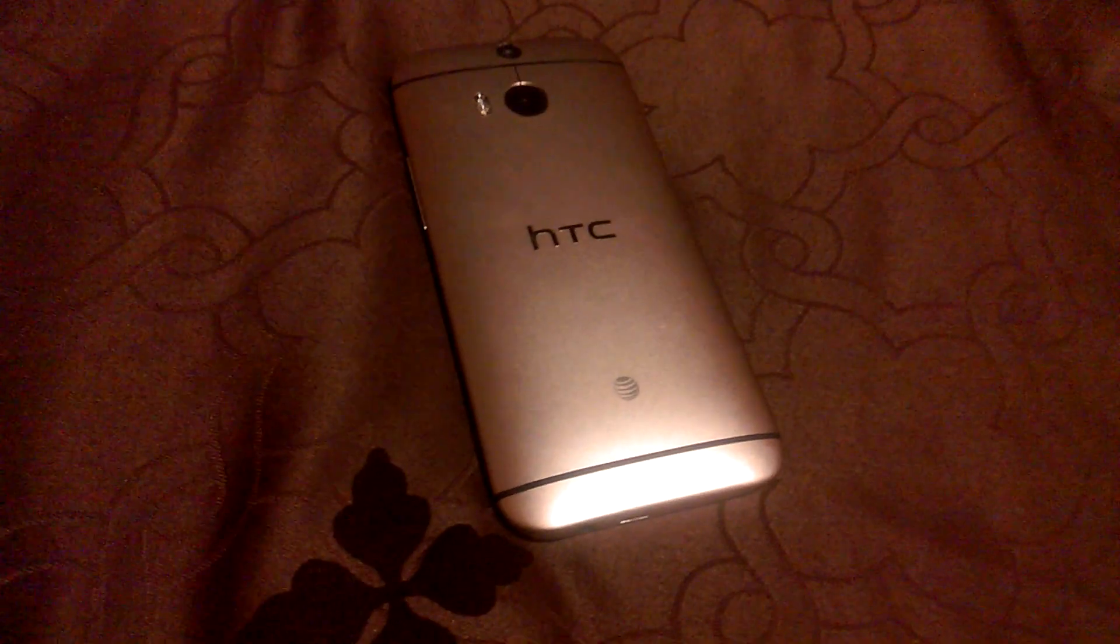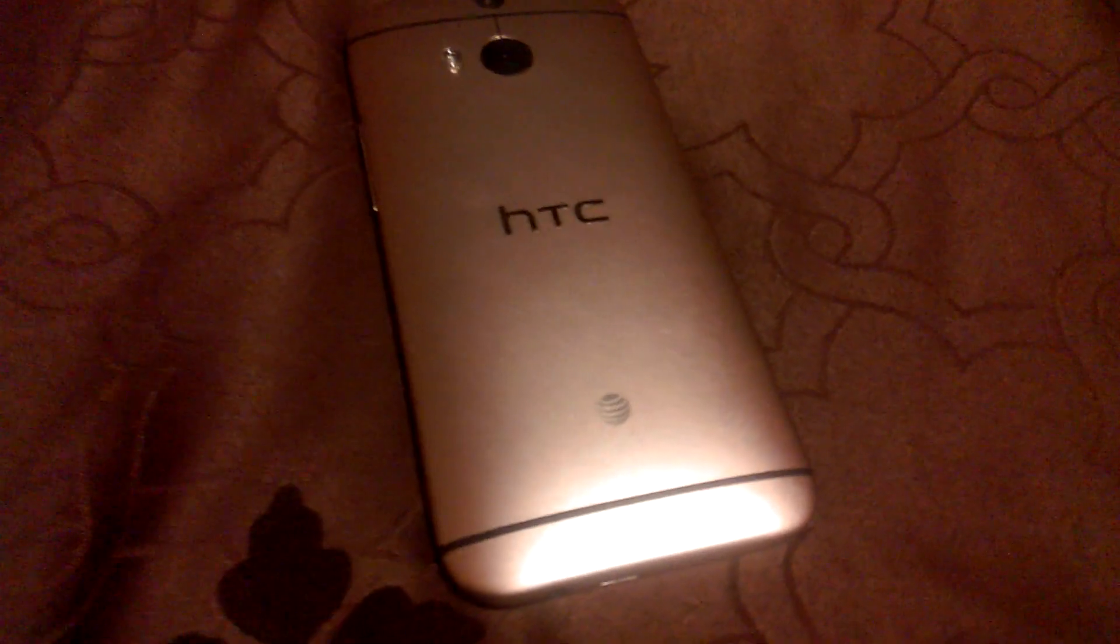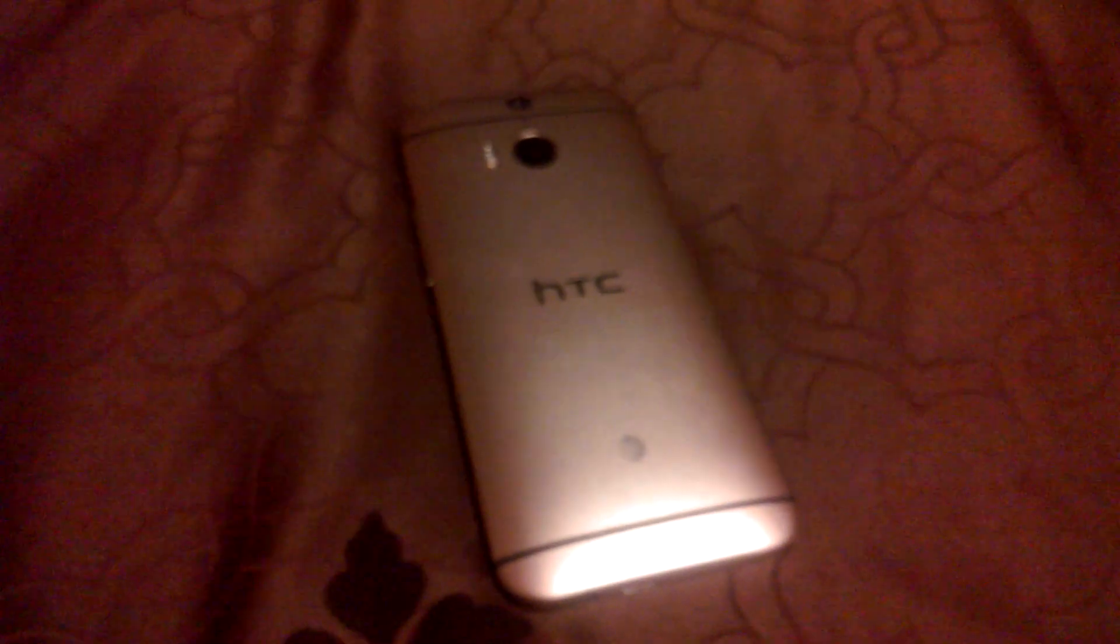HTC just released their Android 5.0 Lollipop for the HTC M8 for the AT&T model. This is your first look at the new operating system.